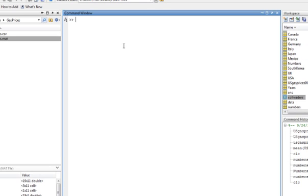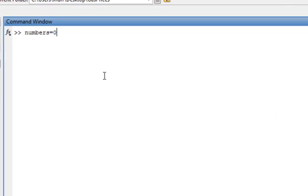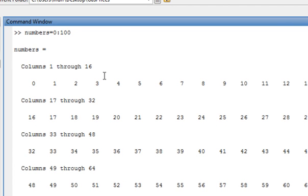Let's say I want a column vector from 0 to 100. So numbers equals 0 colon 100. Let's look at the output first — we can see it listed there. Now if I don't want to see that output, I can suppress it.